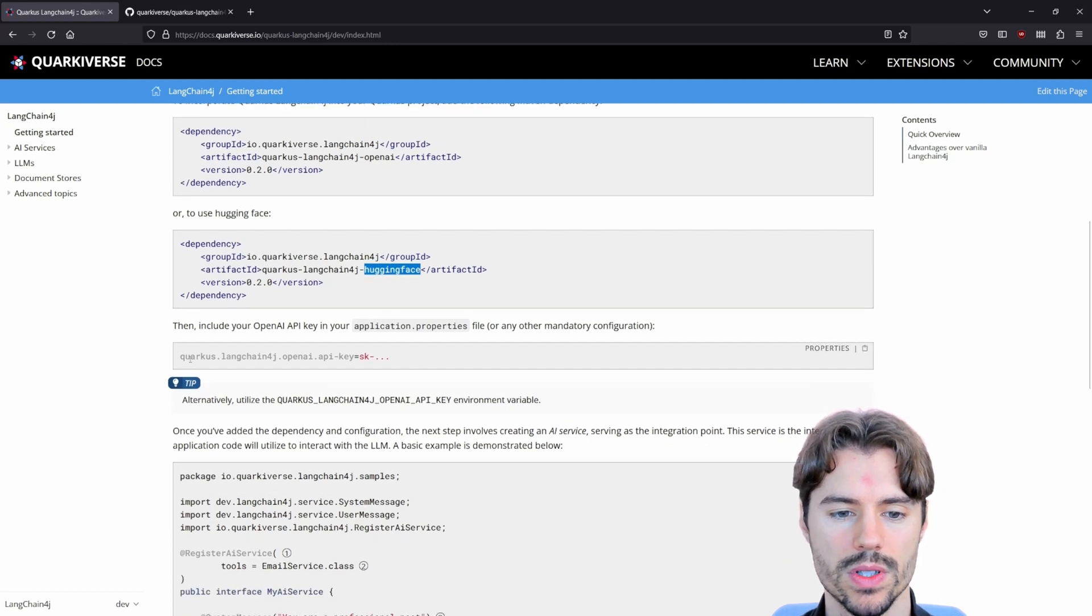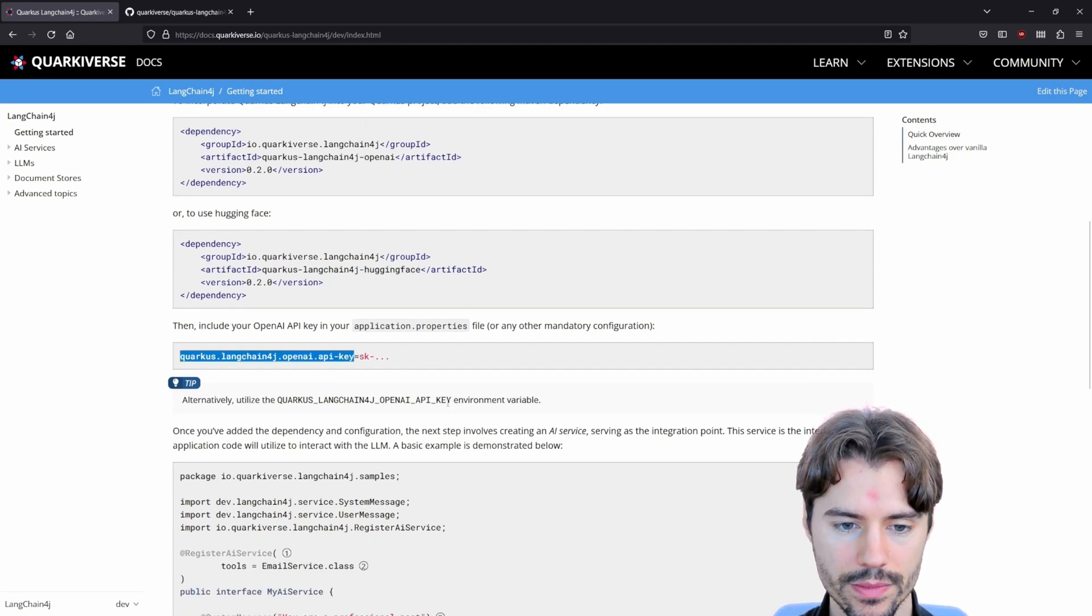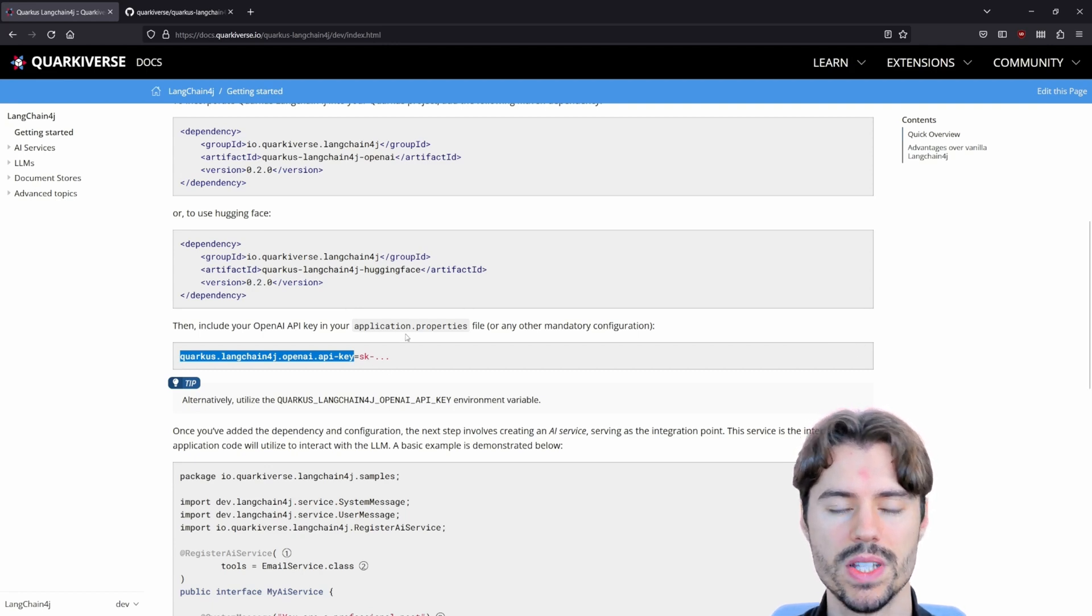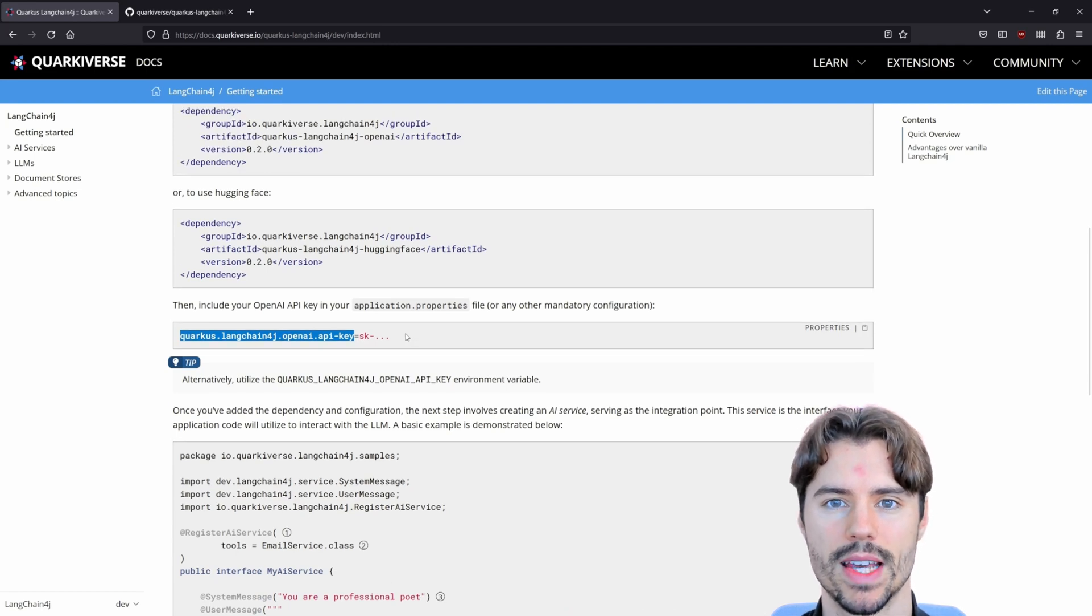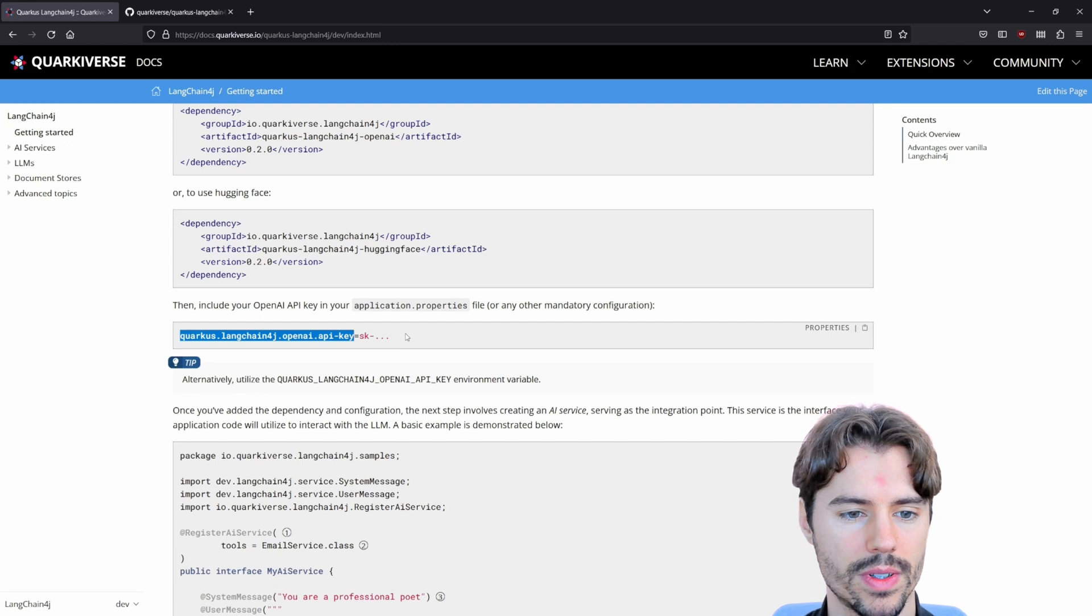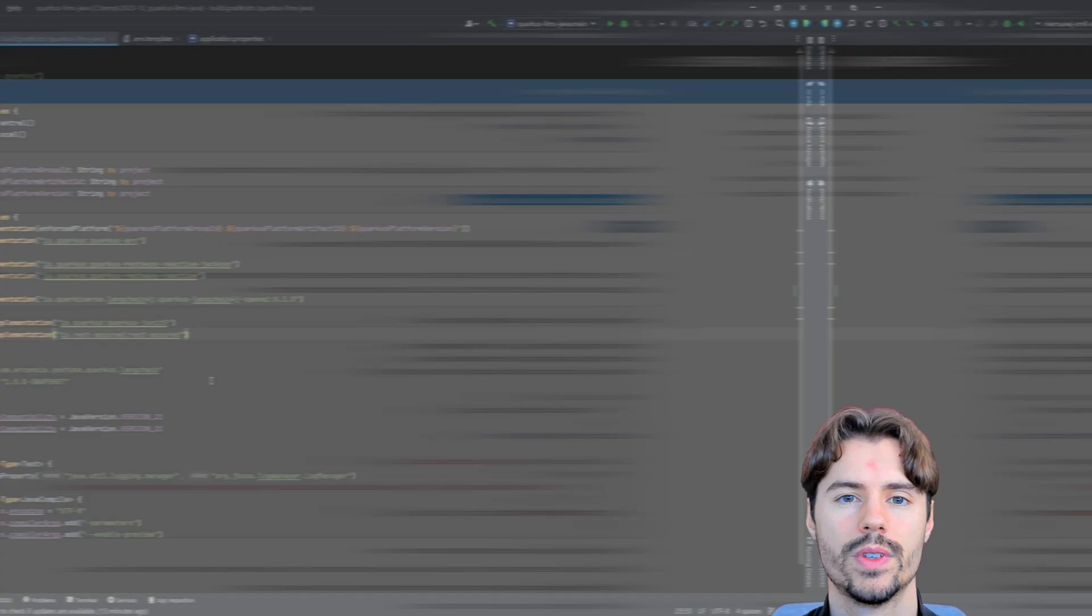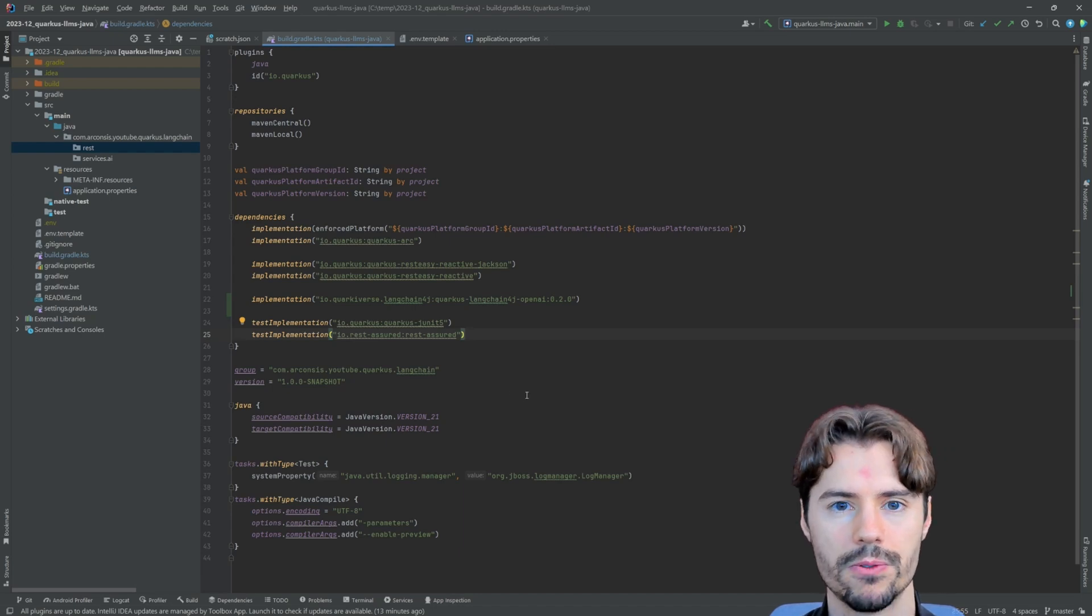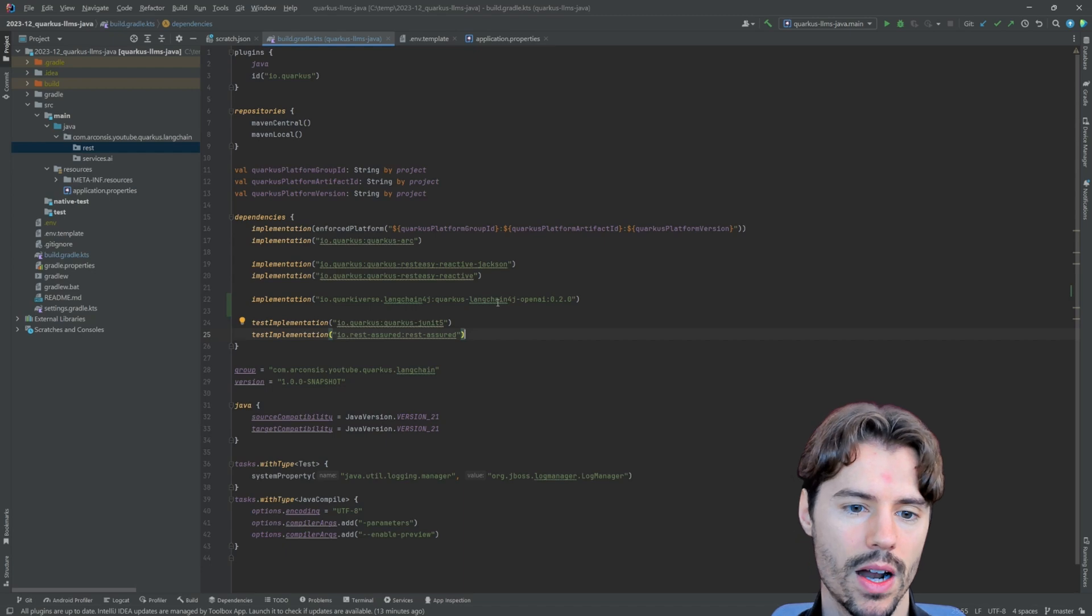Then we also need an API key for OpenAI. You can easily generate one from your account. So please be aware, using the larger models can incur some costs. Okay, let's dive right in. To get started, I already prepared an example project generated with code.quarkus.io.